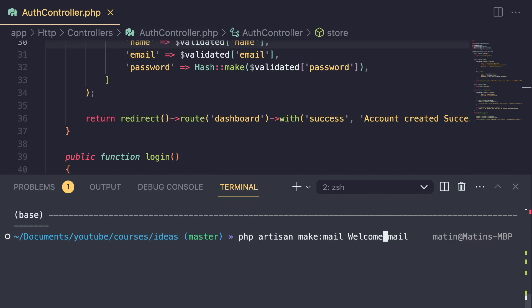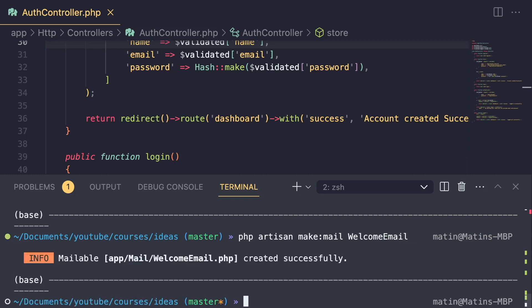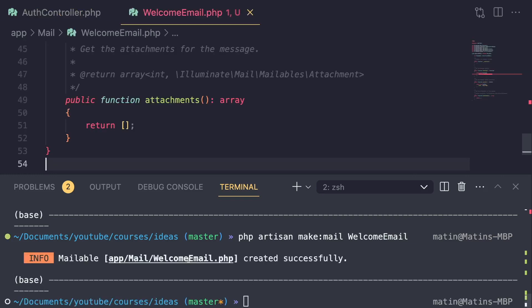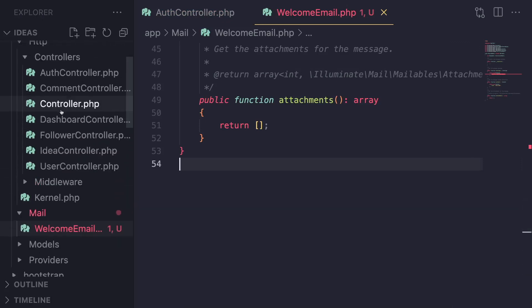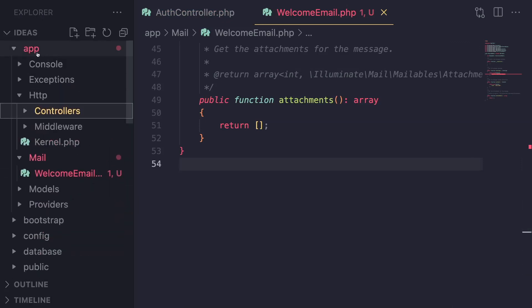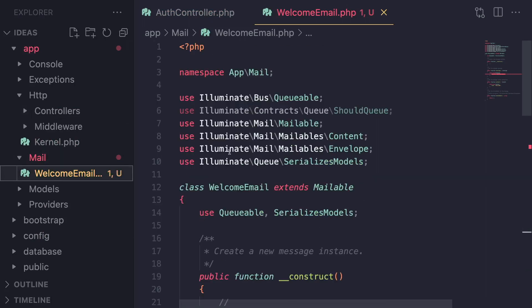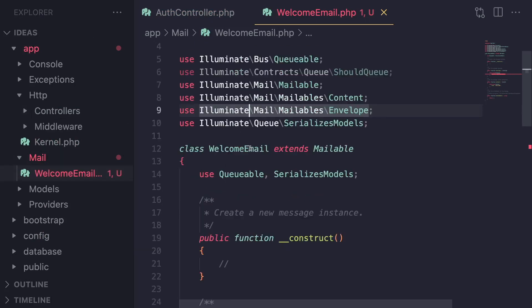You can name it whatever you like — maybe like new user registered email. I like to add 'email' at the end so it's easy to search for. After you run it, Laravel will go ahead and create a new folder inside your app directory called mail, and then have your email class inside it.